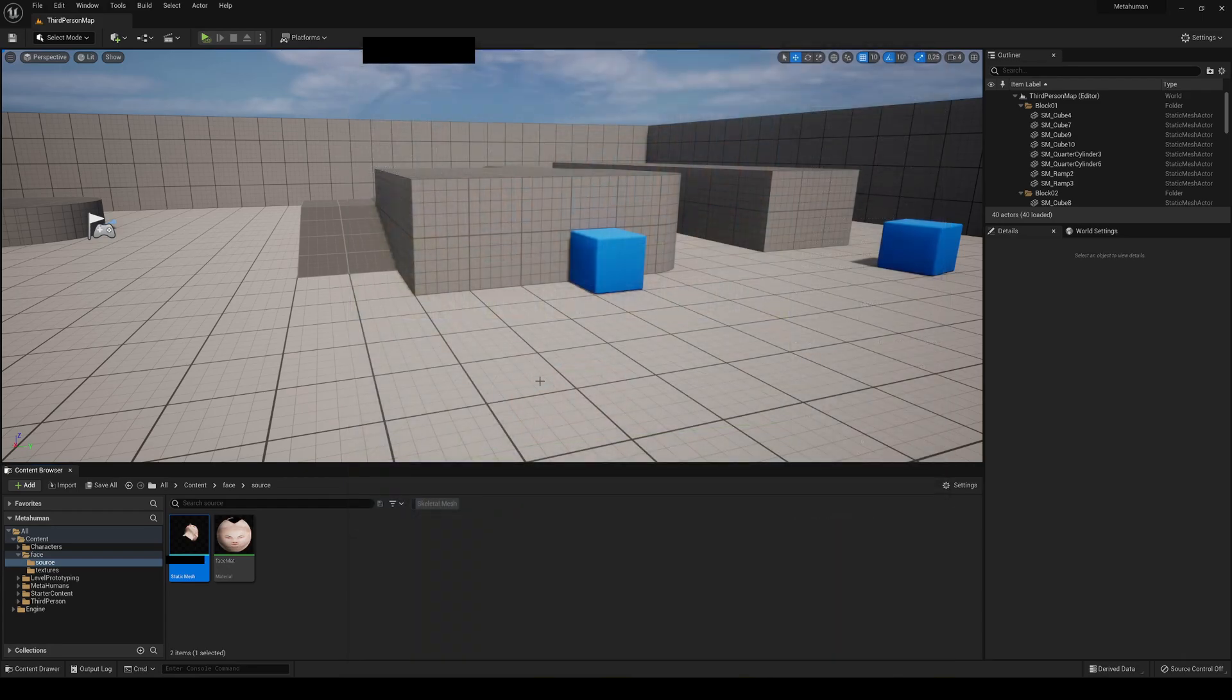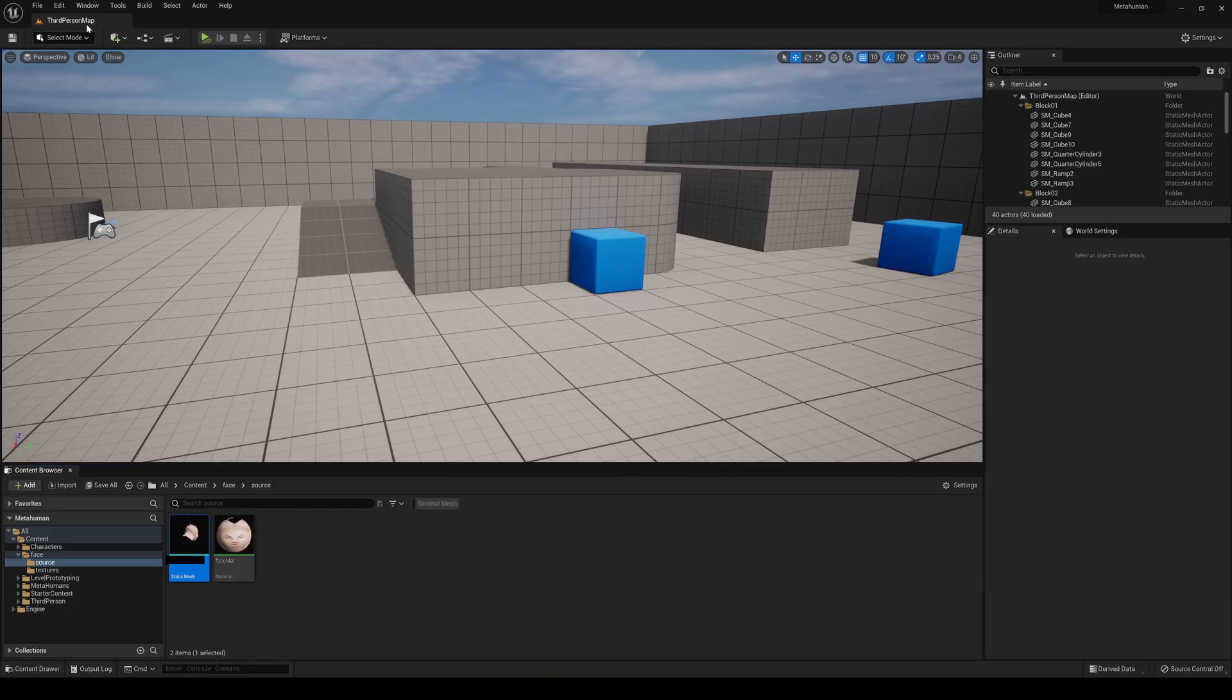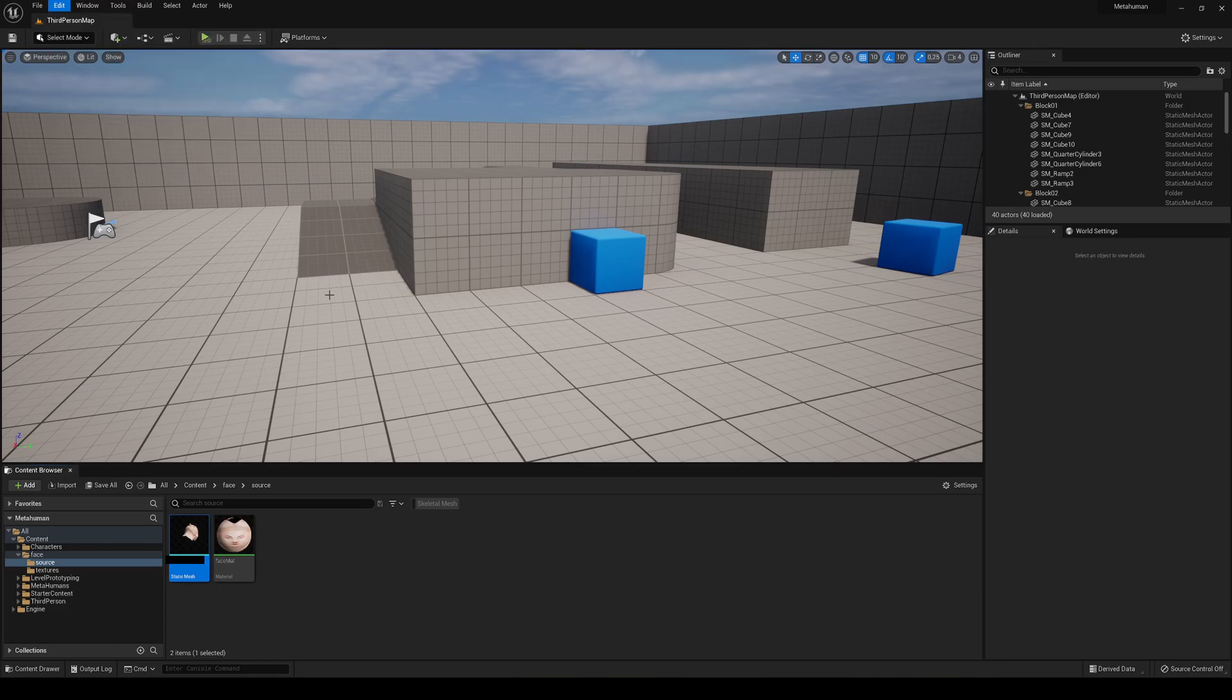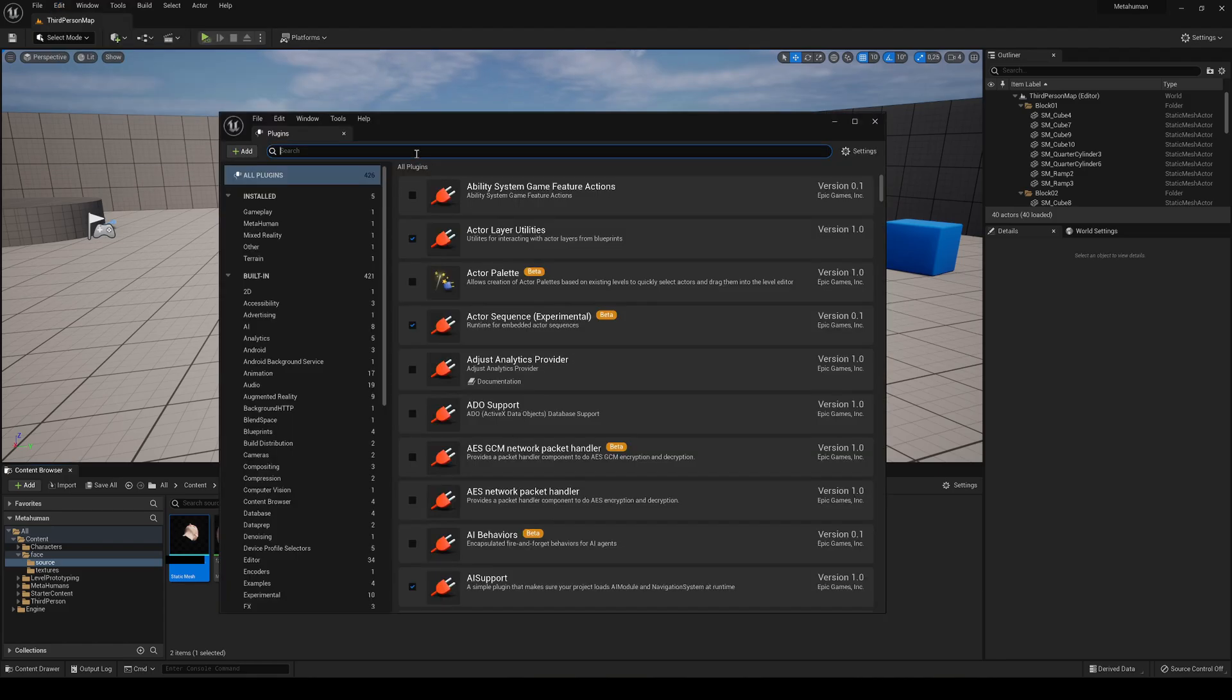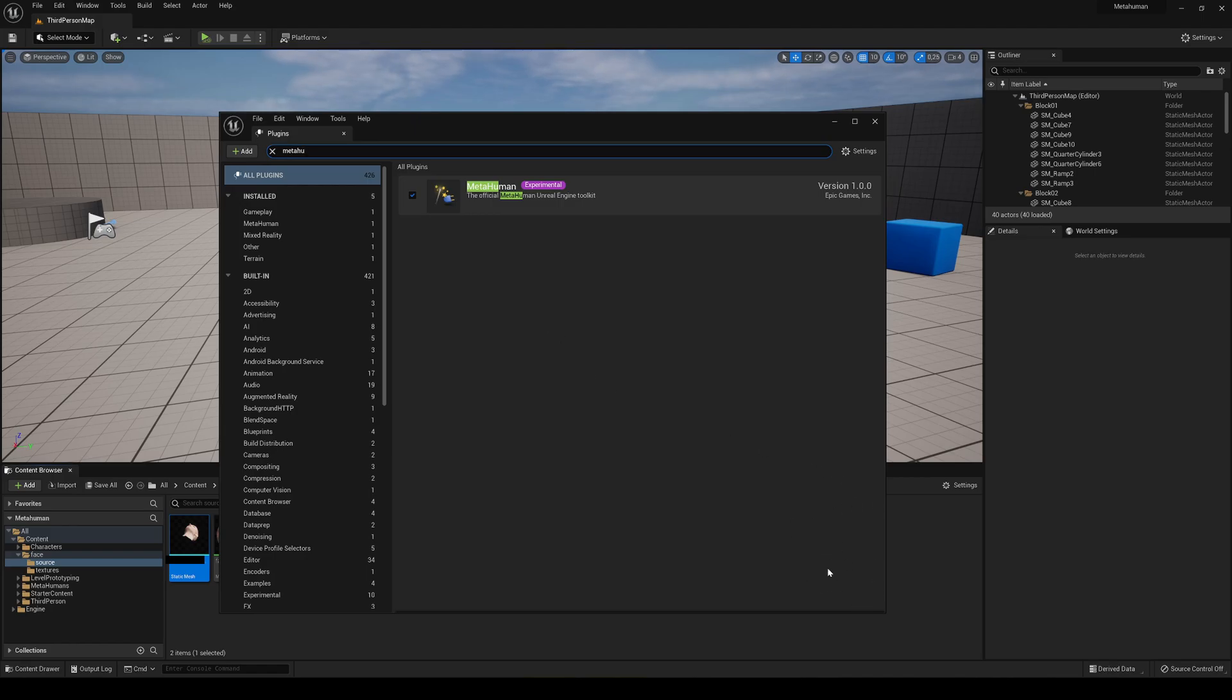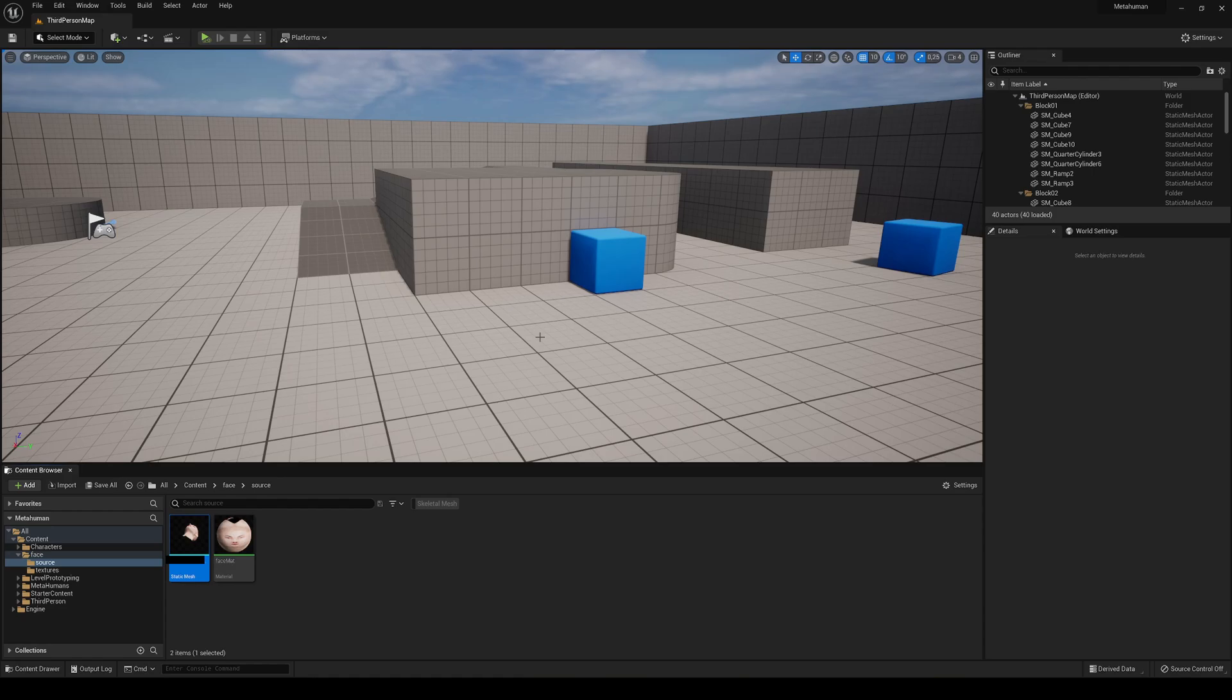The next thing that we are going to need is to download the MetaHuman plugin. Just go into the marketplace and download it. Then you just need to go to Edit, Plugins, search for MetaHuman, and basically enable it. It's experimental, so just have that in mind, but it works very good. Then just go ahead and restart the editor. Also make sure that you have the latest version of Quixel Bridge and that you are signed in.